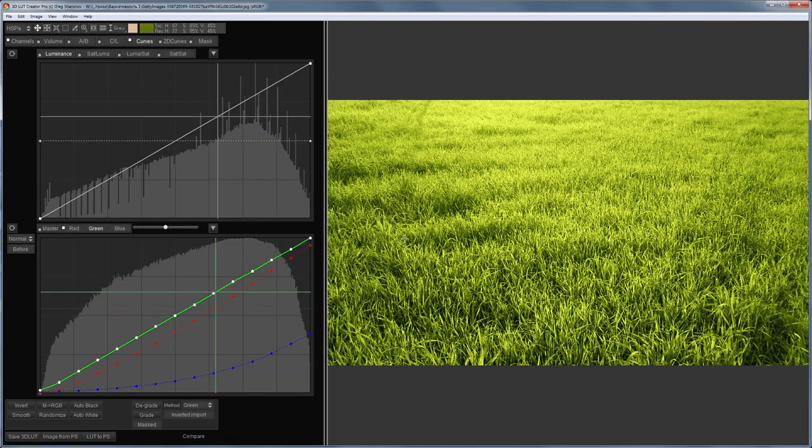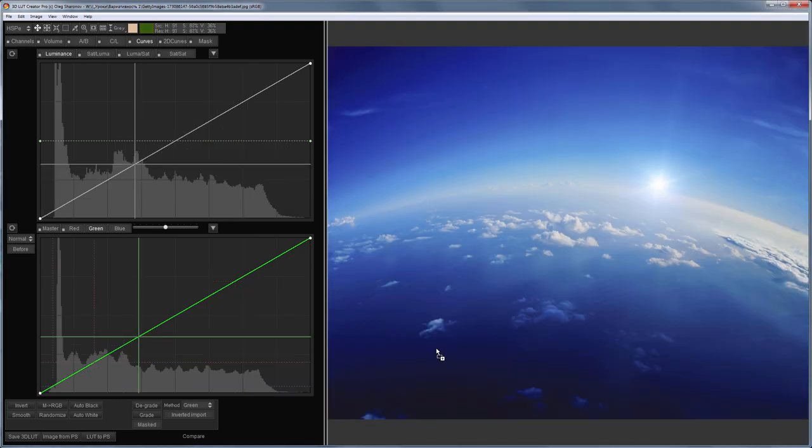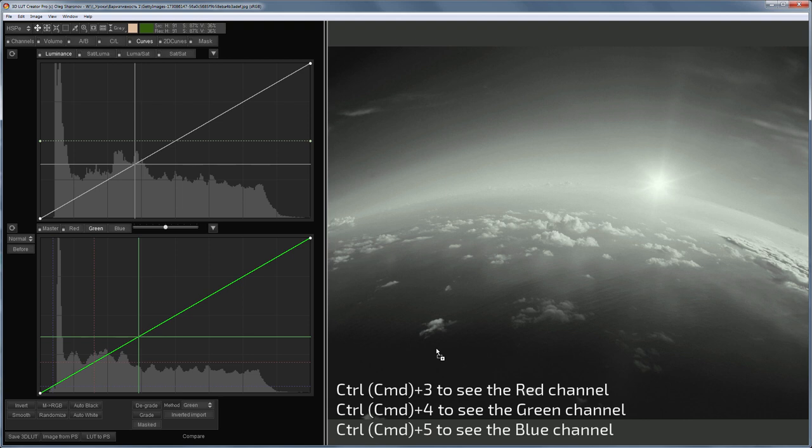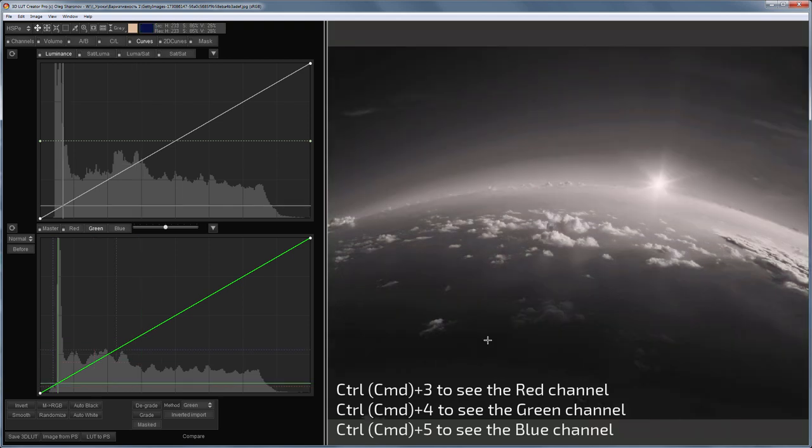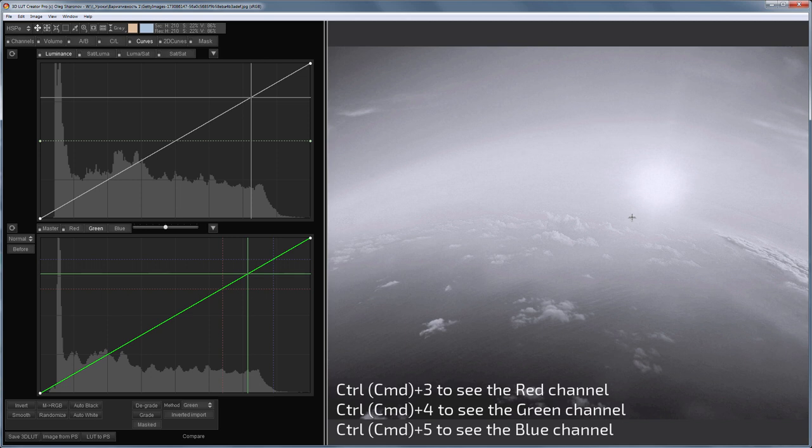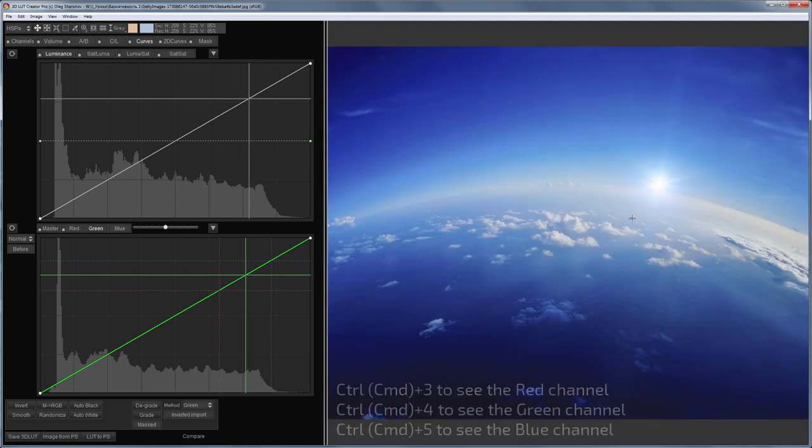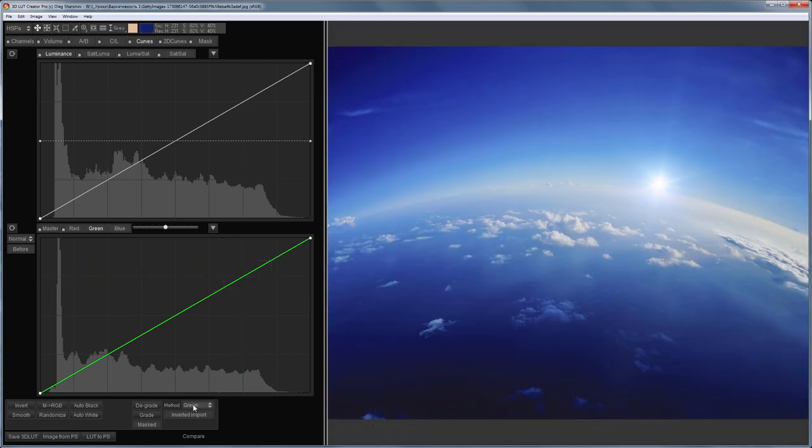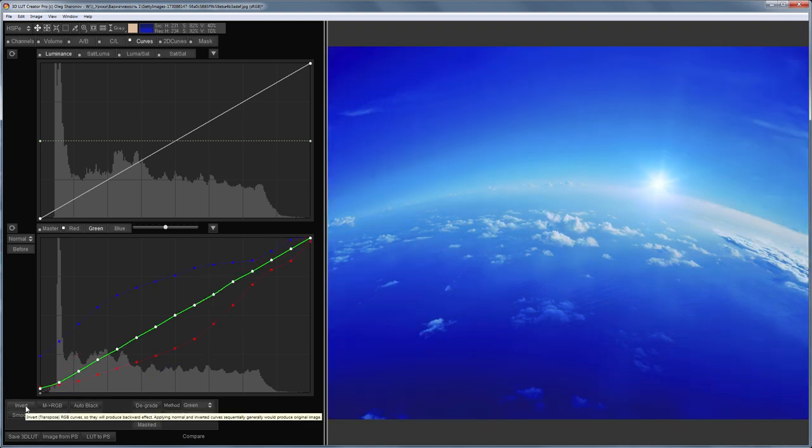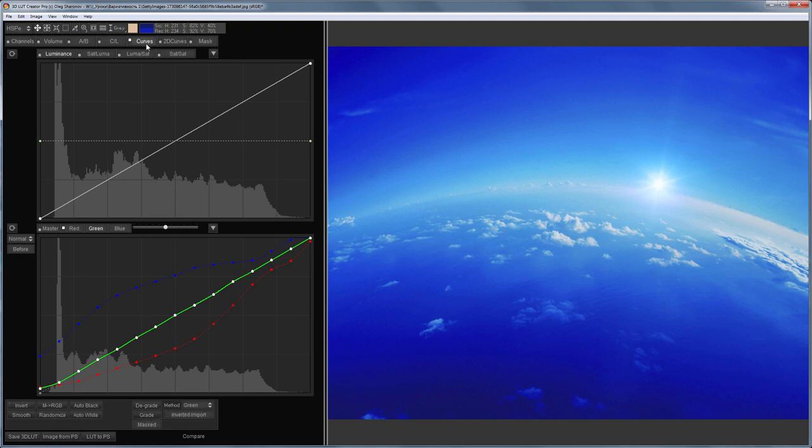Let's return to the sky photo. I choose the channel that has the most information. In this case, the green channel is best suited because in the red channel there are no shadows, and the blue channel has clipped highlights. I choose the green channel in the degrade method. I click degrade and invert the curves. I remind you that these curves make colored images from the black and white. I turn them off for now.